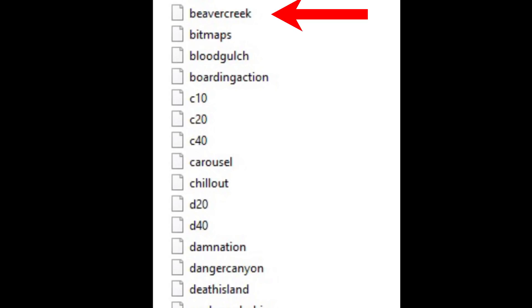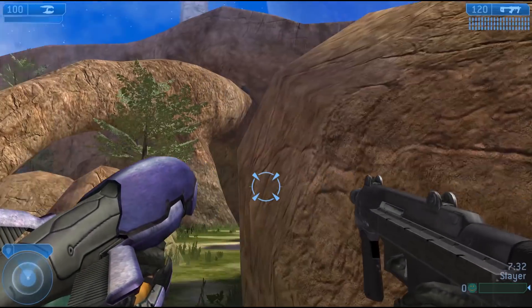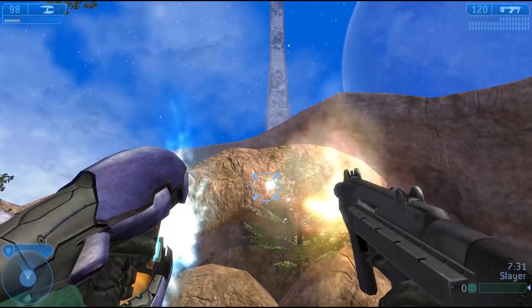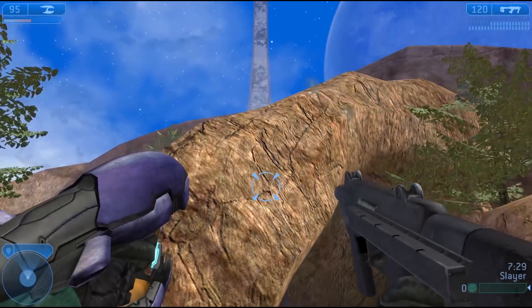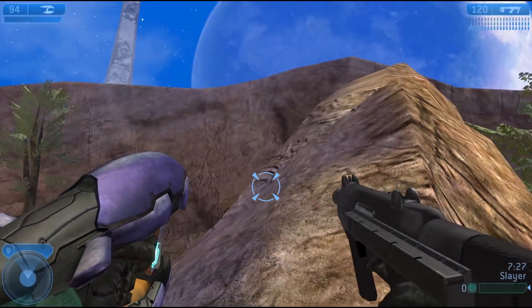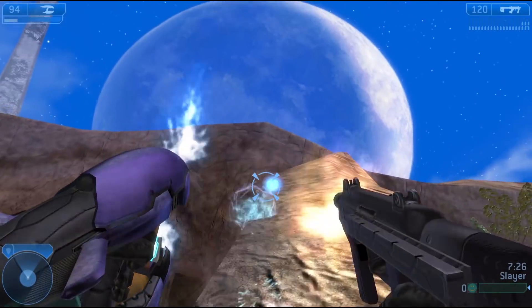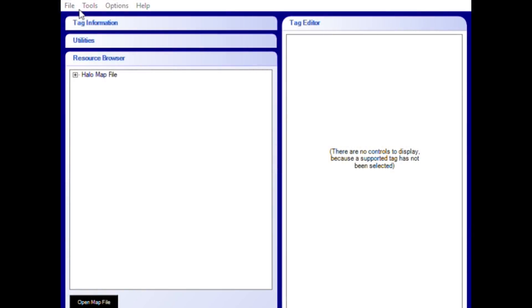Most notably, Carousel is actually Derelict, and Putt Putt is actually Chiron. My favorite one is Beaver Creek, which is actually Battle Creek — I find this funny because in Halo 2 the remake of Battle Creek is actually called Beaver Creek. I think it's a shout-out to the mod community, which I think is pretty awesome.